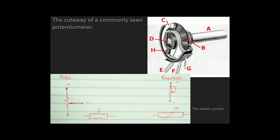The biggest difference between the potentiometer and the rheostat is the wiper.